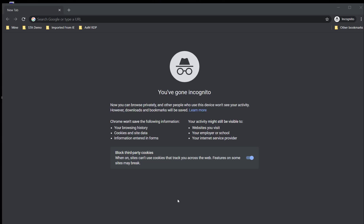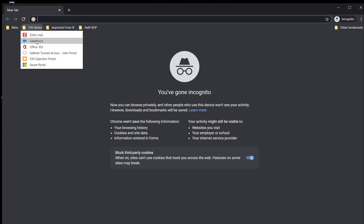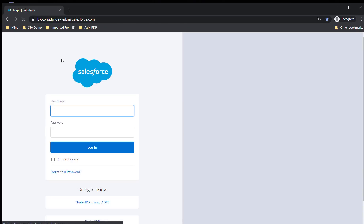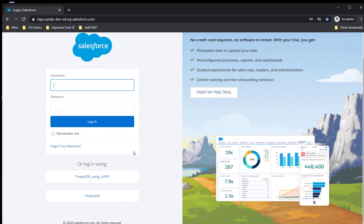In order to do that, let's first open Salesforce. As you'll notice, I have a Thalus IDP which is integrated with Salesforce.